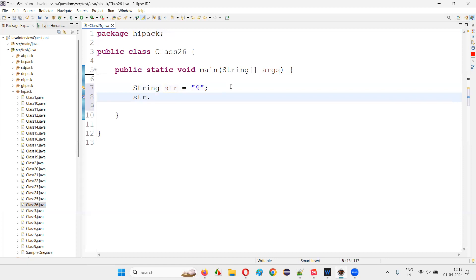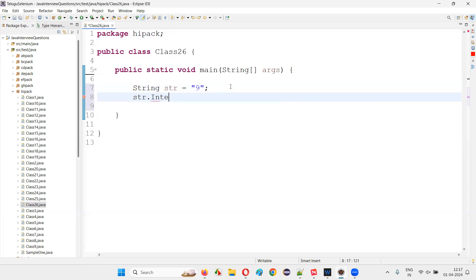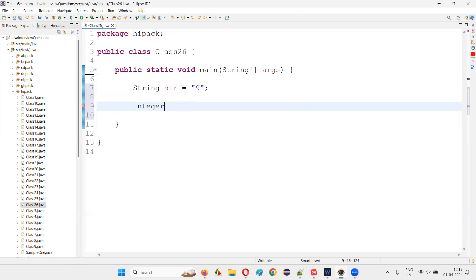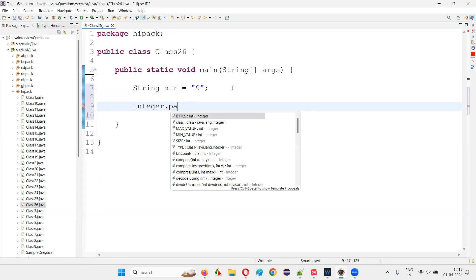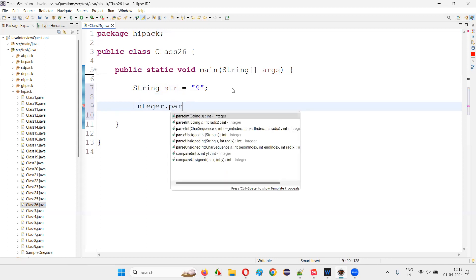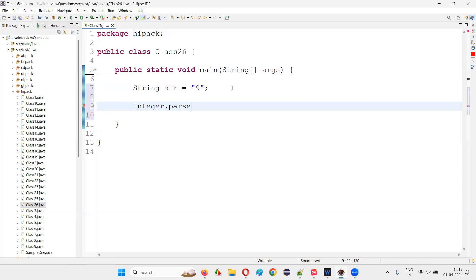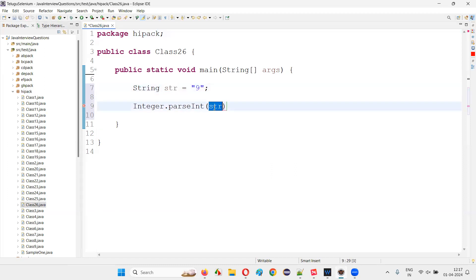Integer.parseInt(), you have to parse here str, whatever the string text is there, which is in a convertible numerical format string format is there.